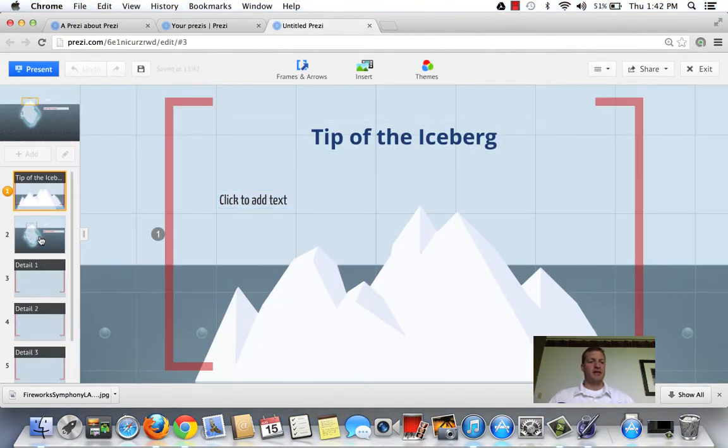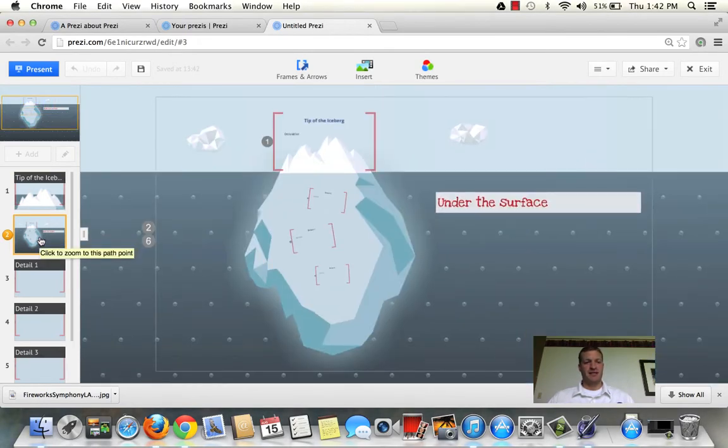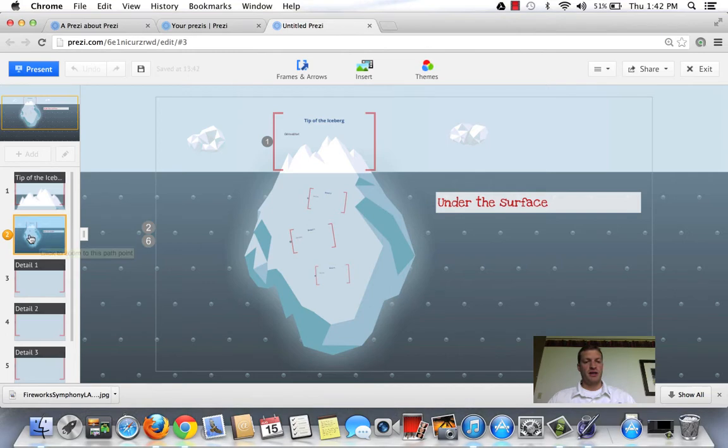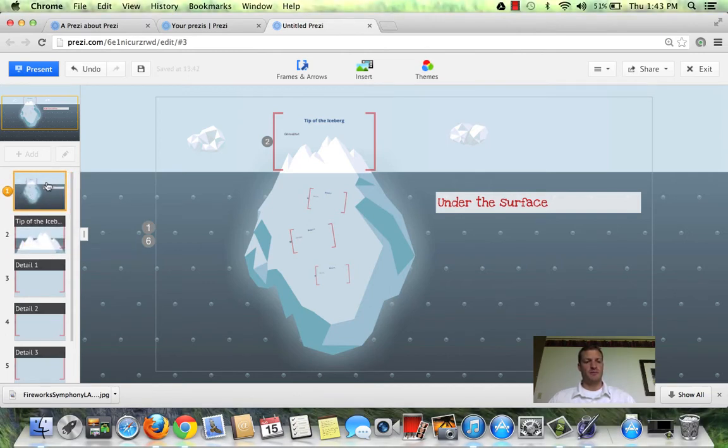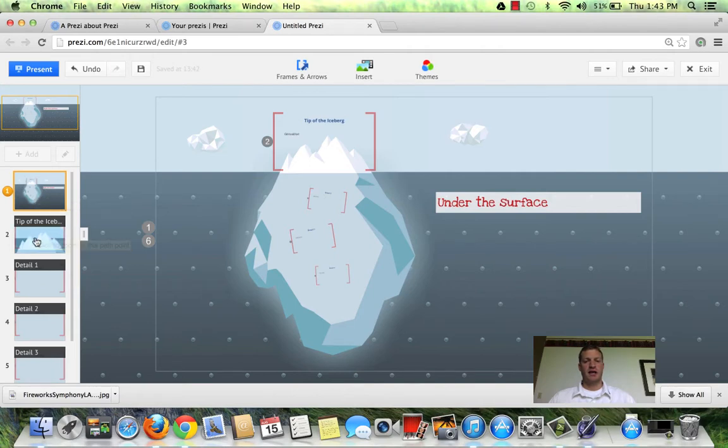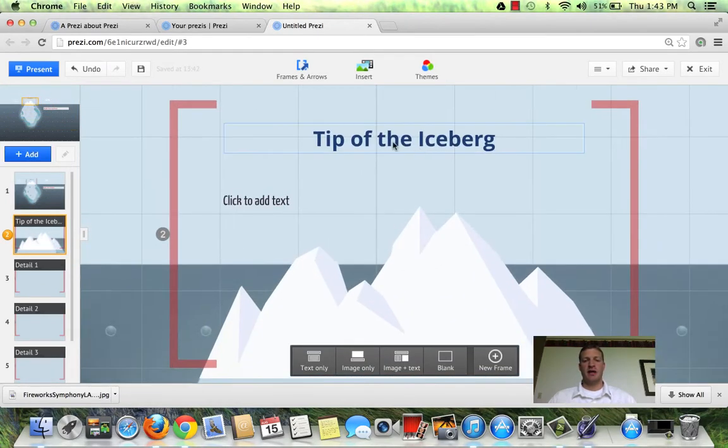Now here is the big screen. Say I'd like to start my Prezi here. You can switch the order of your images just by clicking on it over here in the left bar and moving them around. So this will be the first thing we look at. The second thing we look at here is the tip of the iceberg.